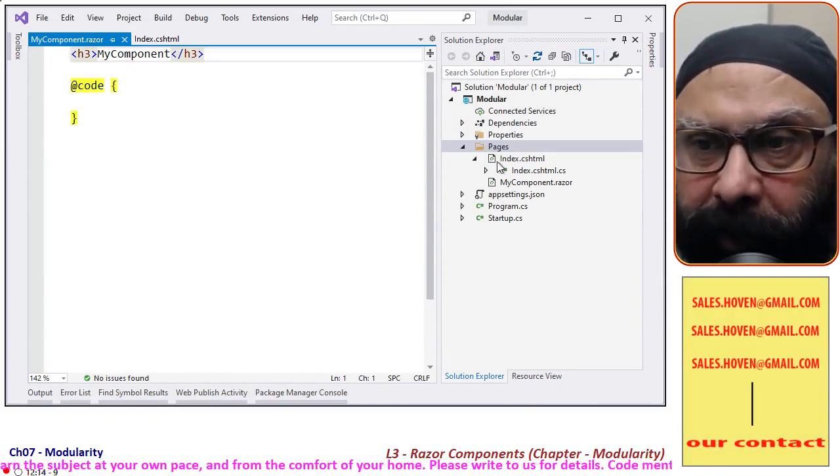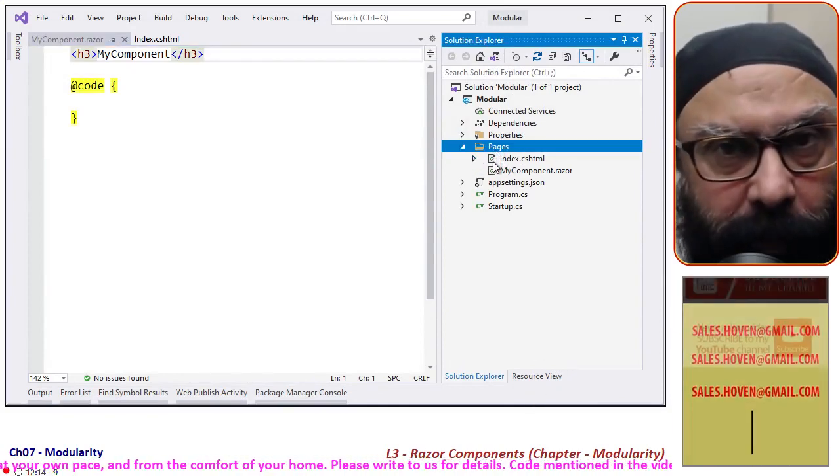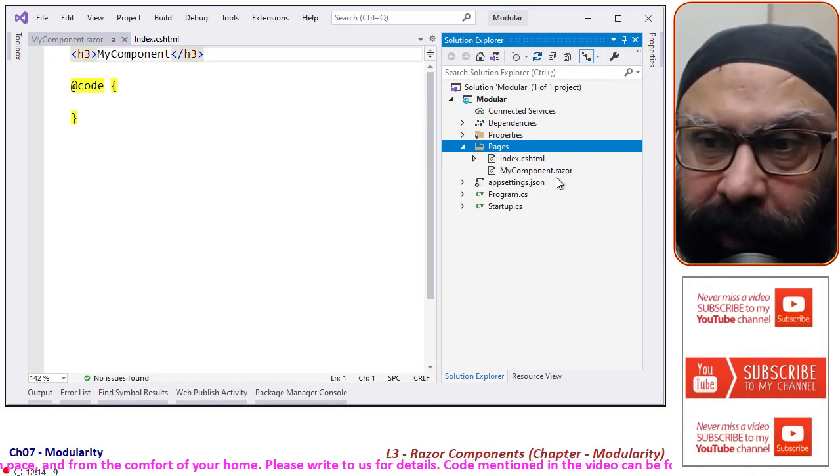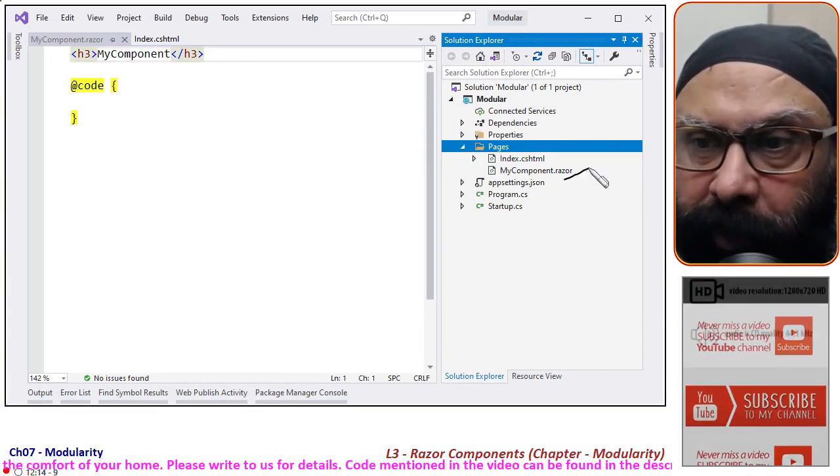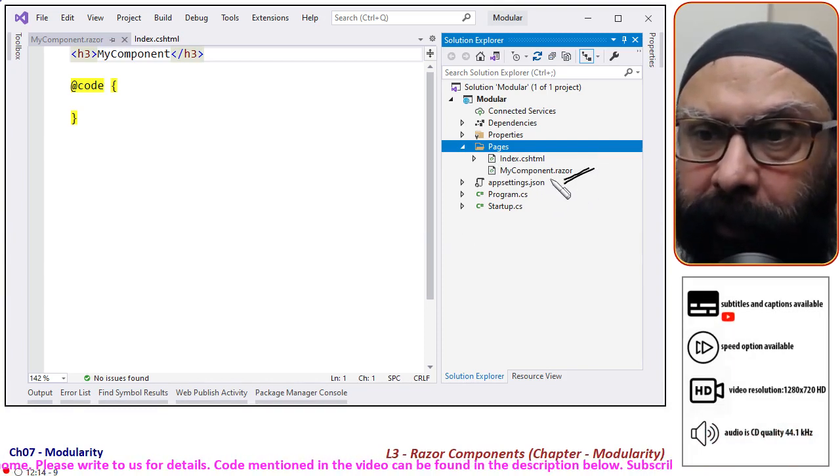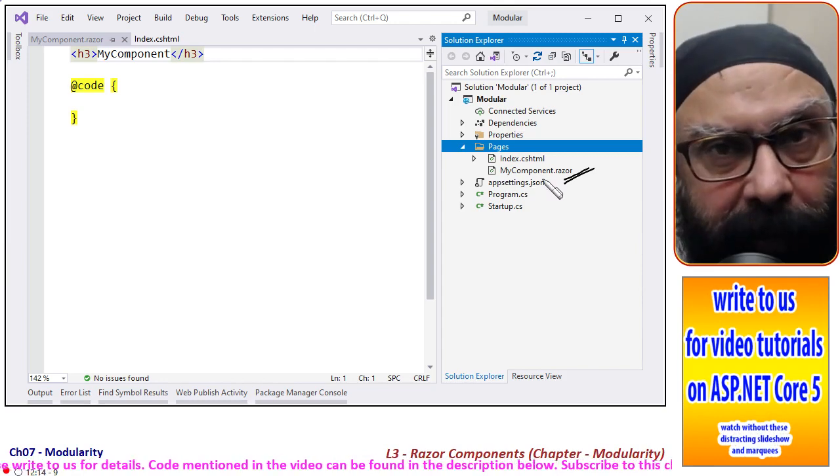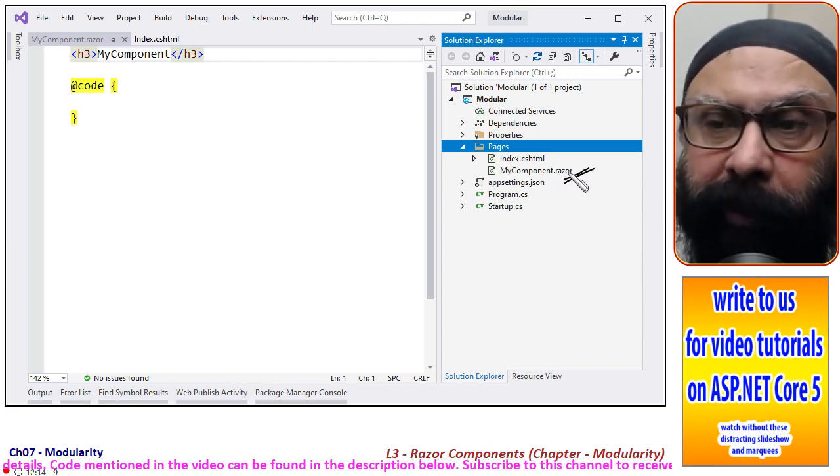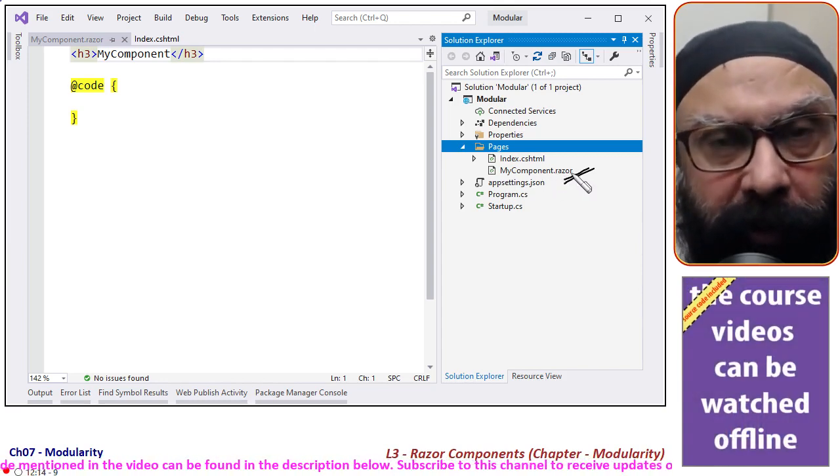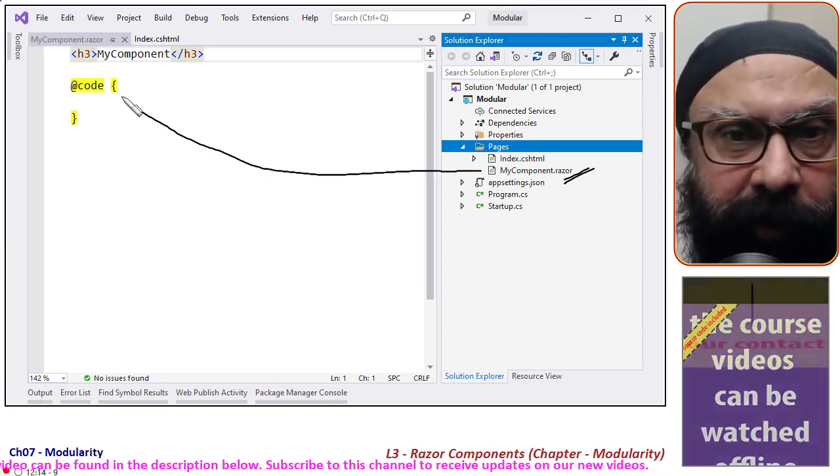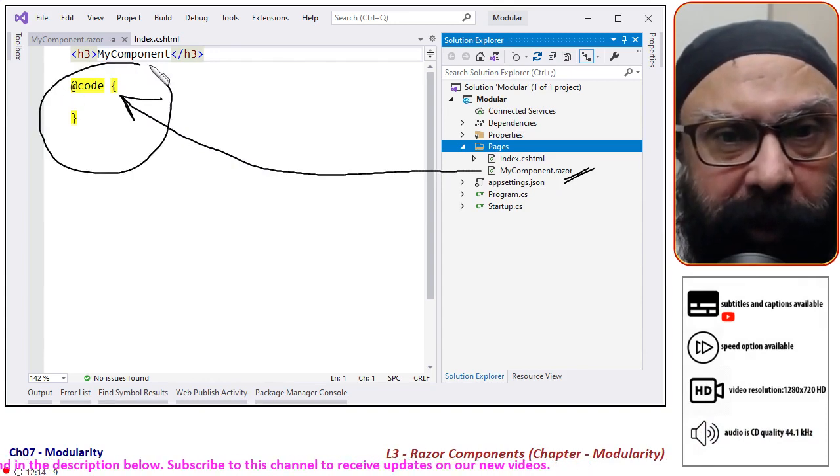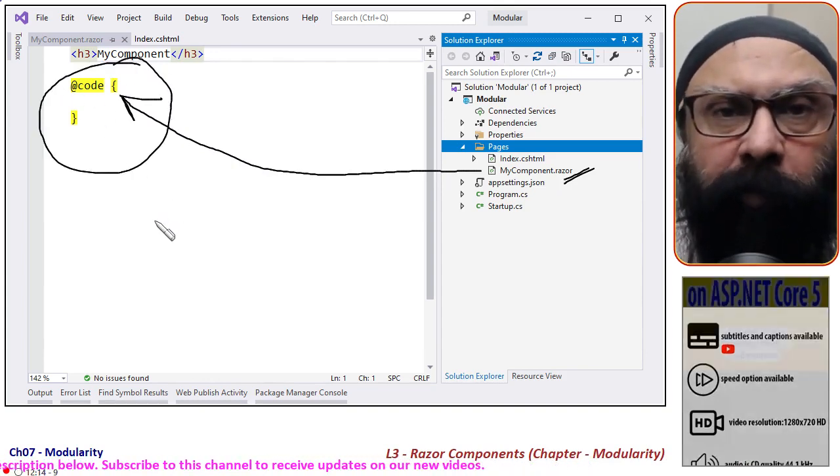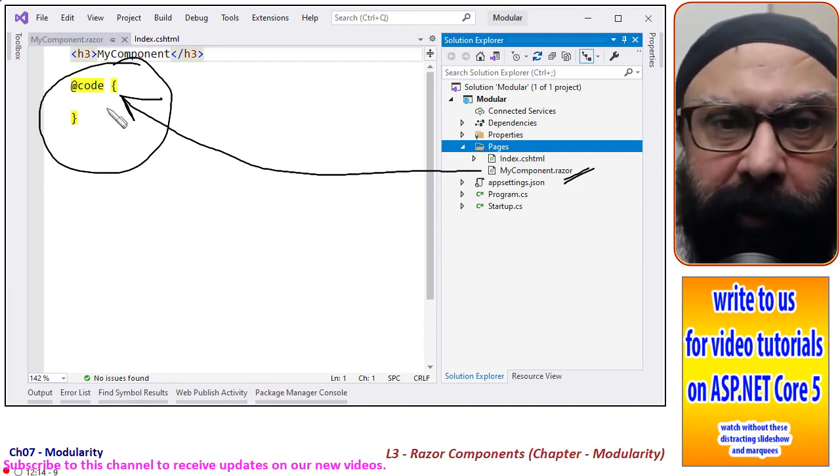extension: .razor. This is a single file that is created for us. We could have created an additional .cs file for writing the code, but as you can see, a code block is already created for you so that you can write your public methods and properties in this block.